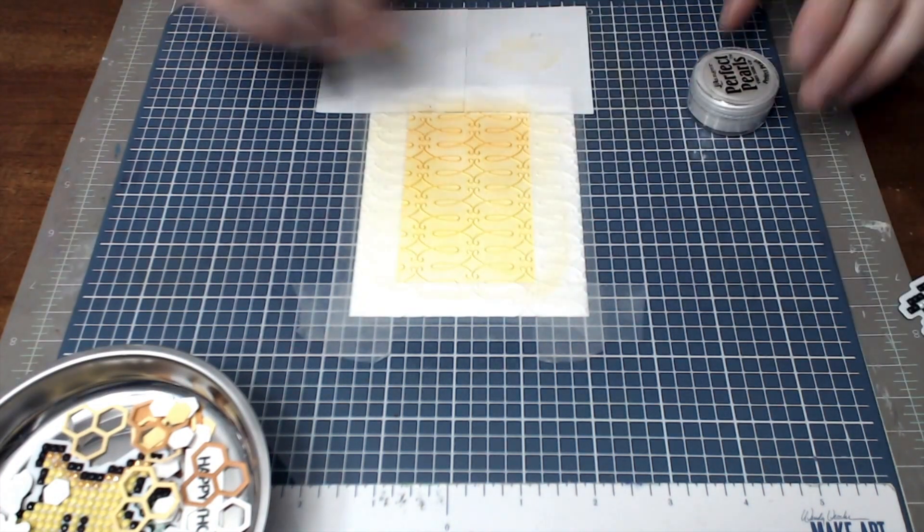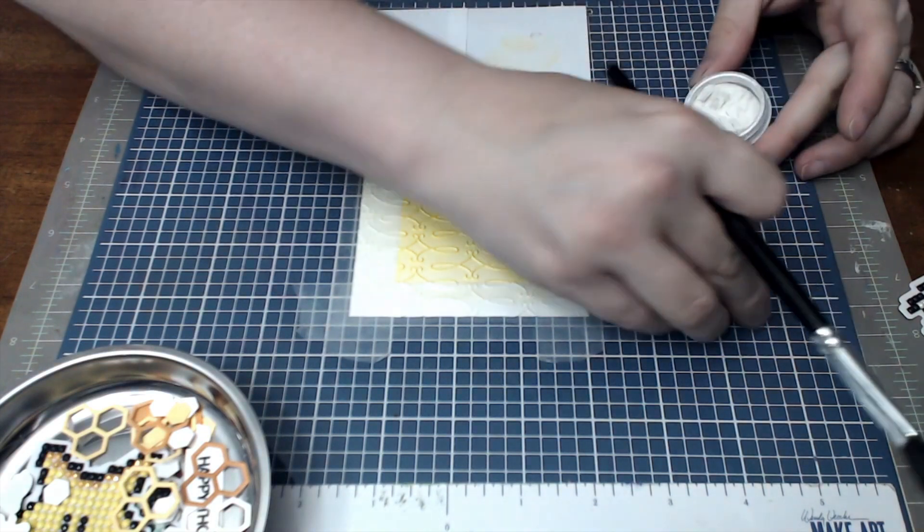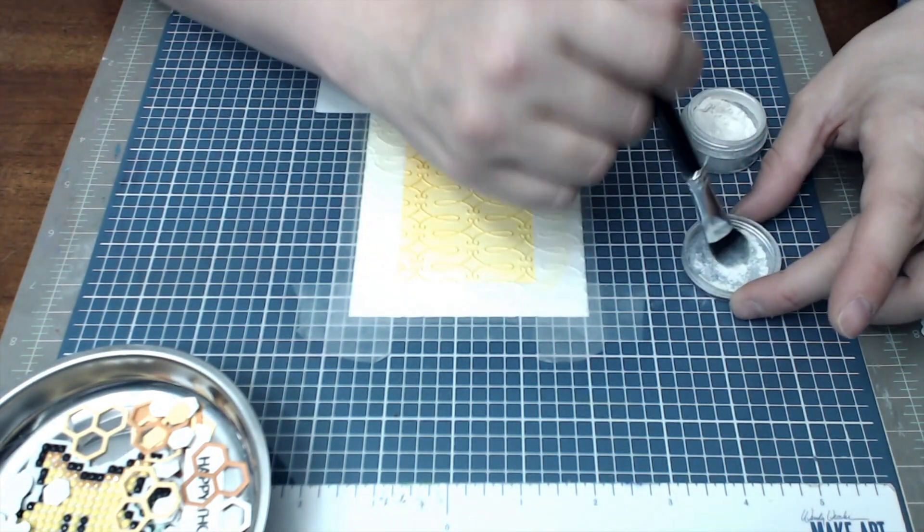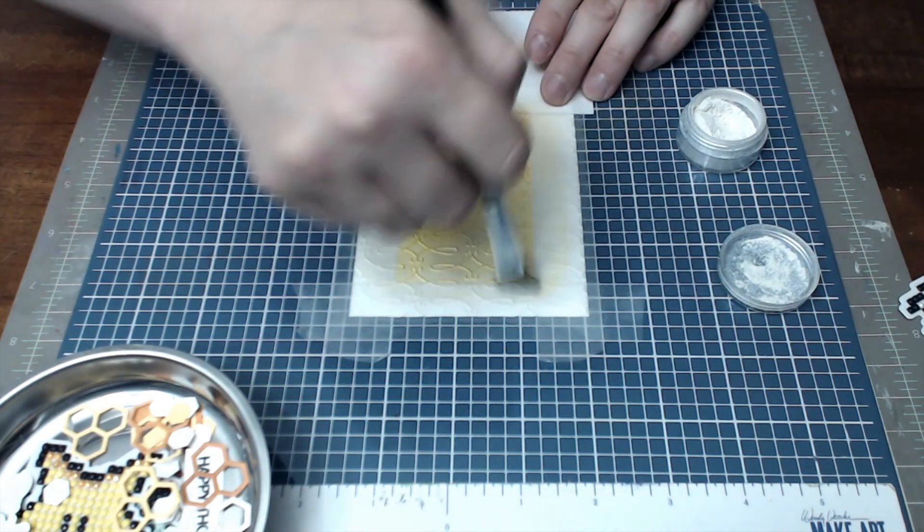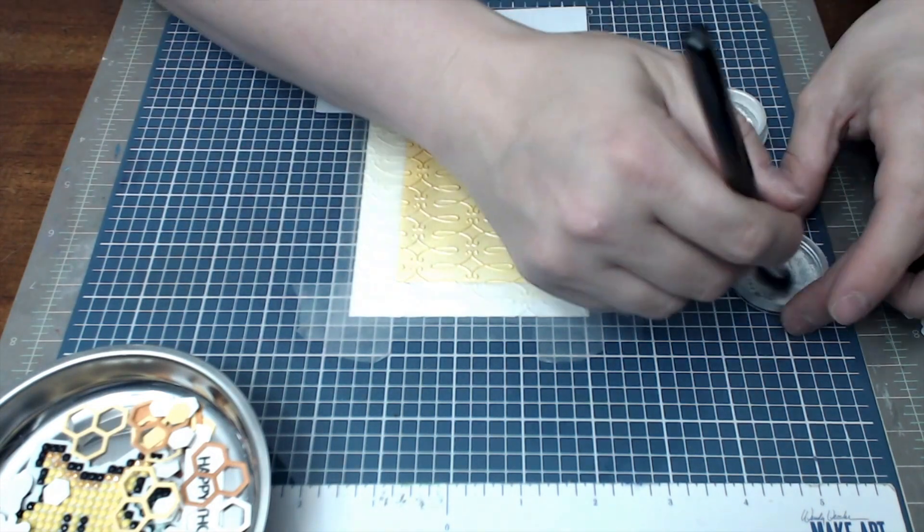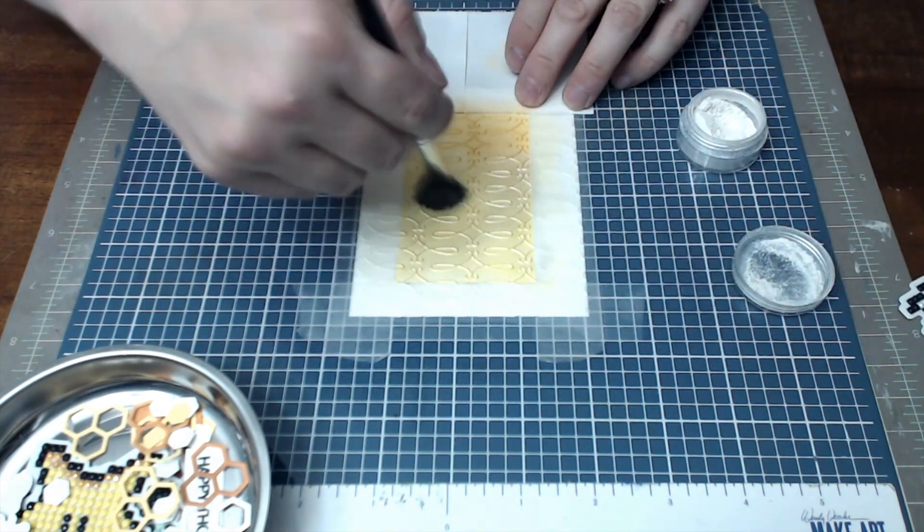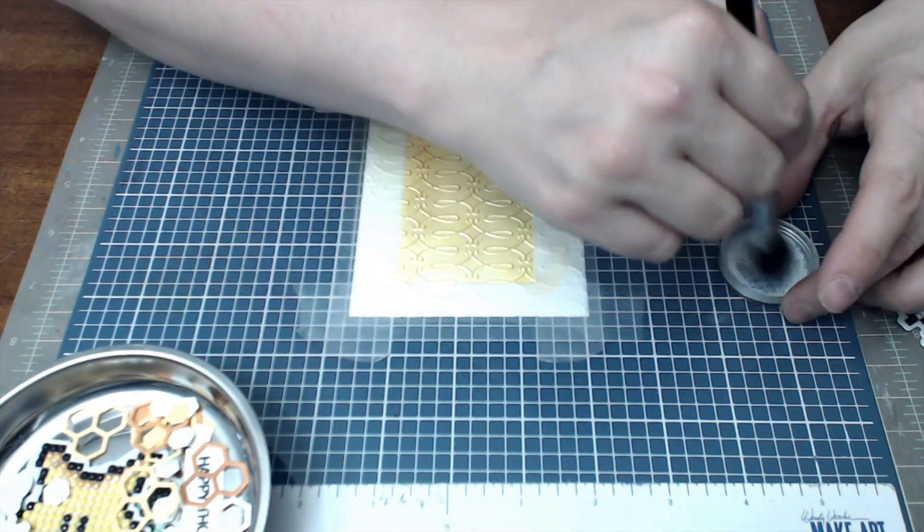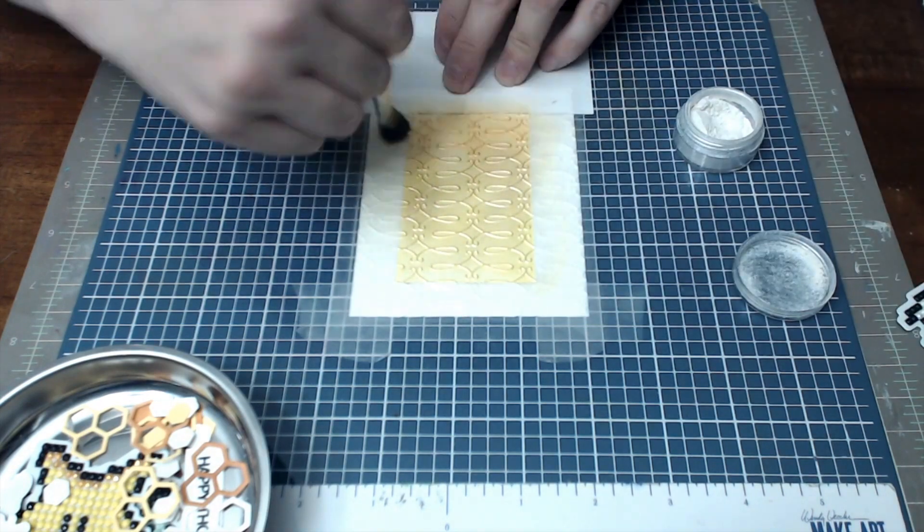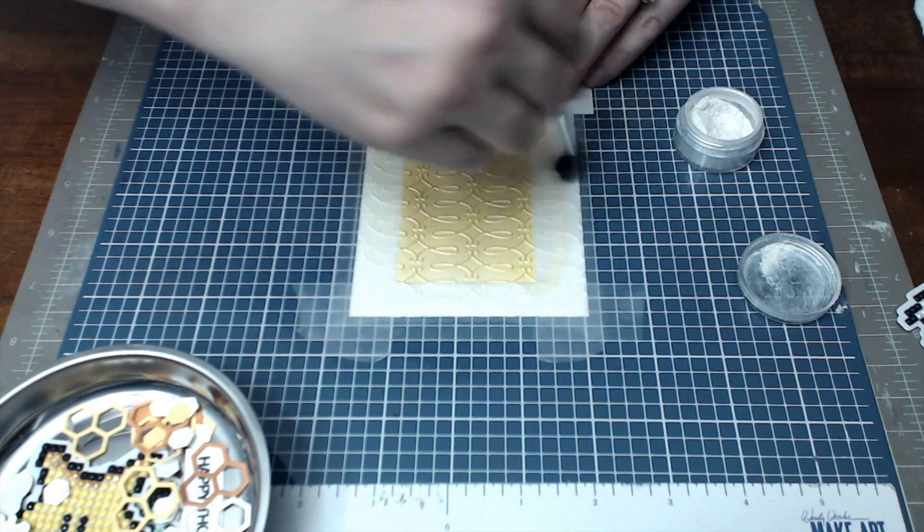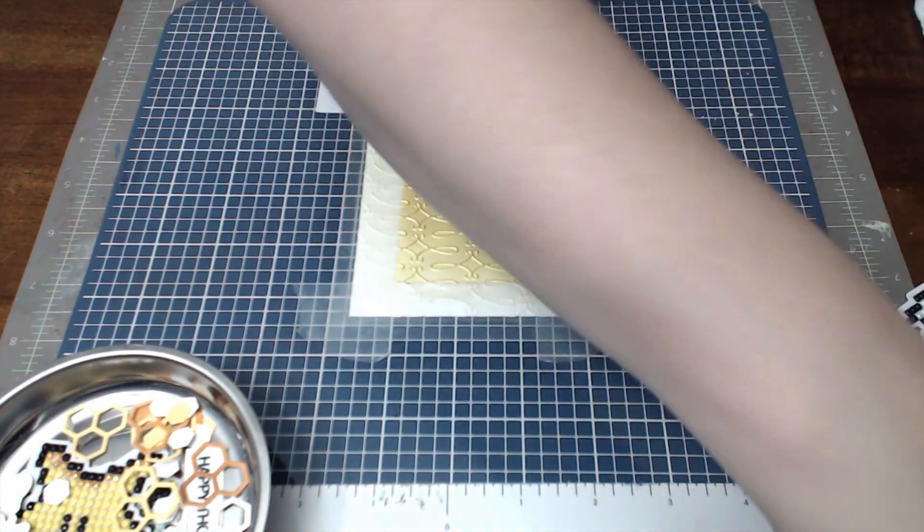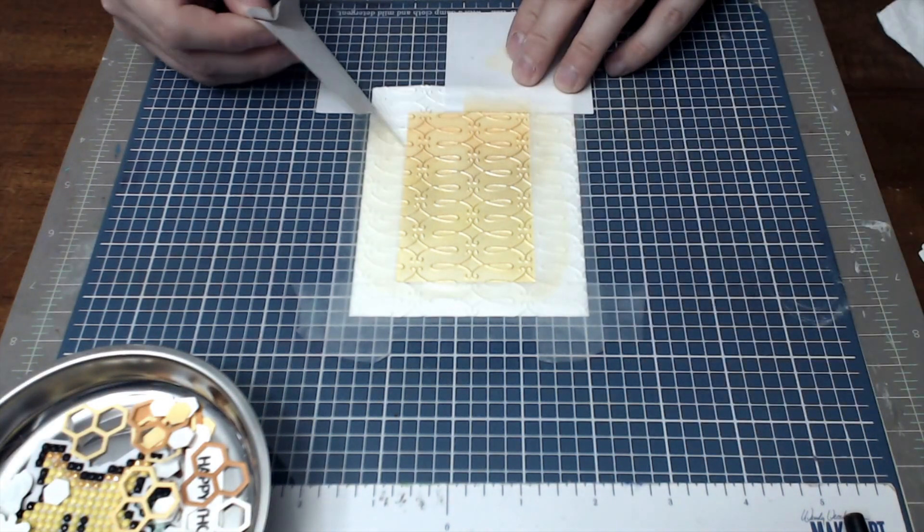Next after you're done ink blending, you want to take Perfect Pearls or a shimmer powder that you can add to your card. Here I'm just using the Perfect Pearl white color, it will just add an extra shimmer or shine to your card. And I will just rub that in back and forth. Remember to set it with water when you are done, or however your powder needs to set. Please remember to set it so it doesn't rub off. But I'm just going to brush this in there until I feel like it's a good coating, and then I will take it off and spritz it with water.